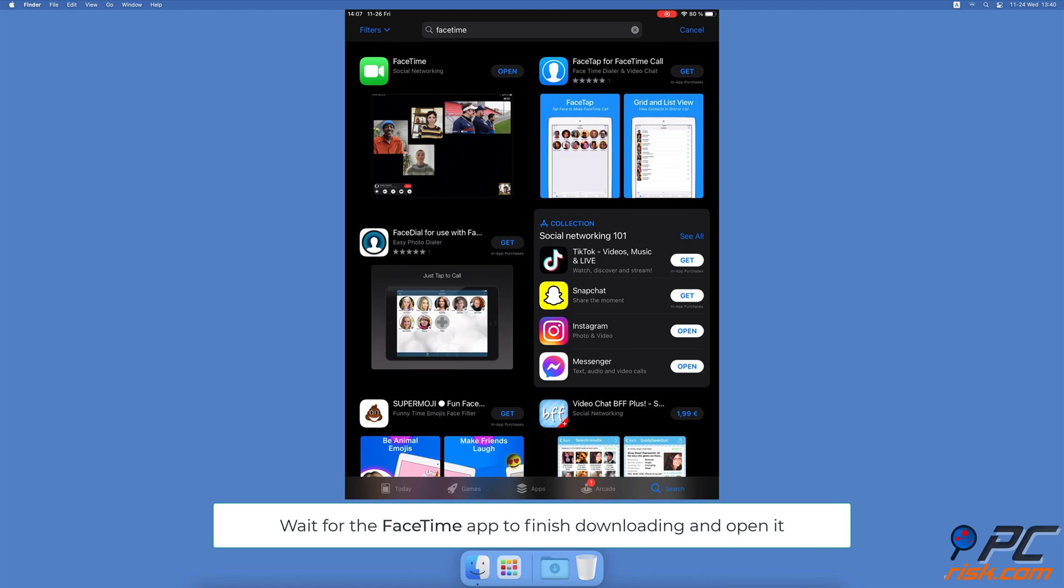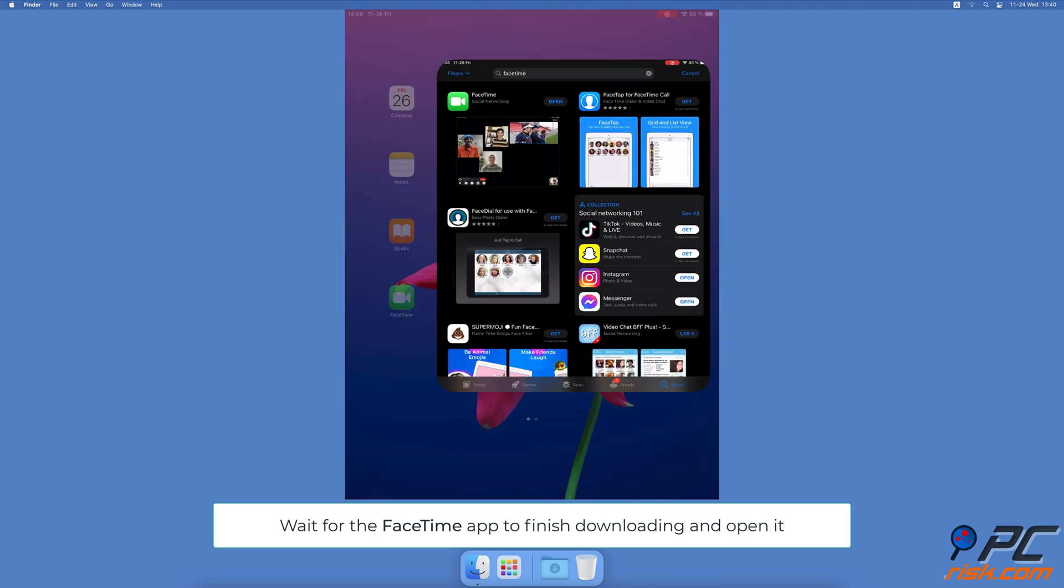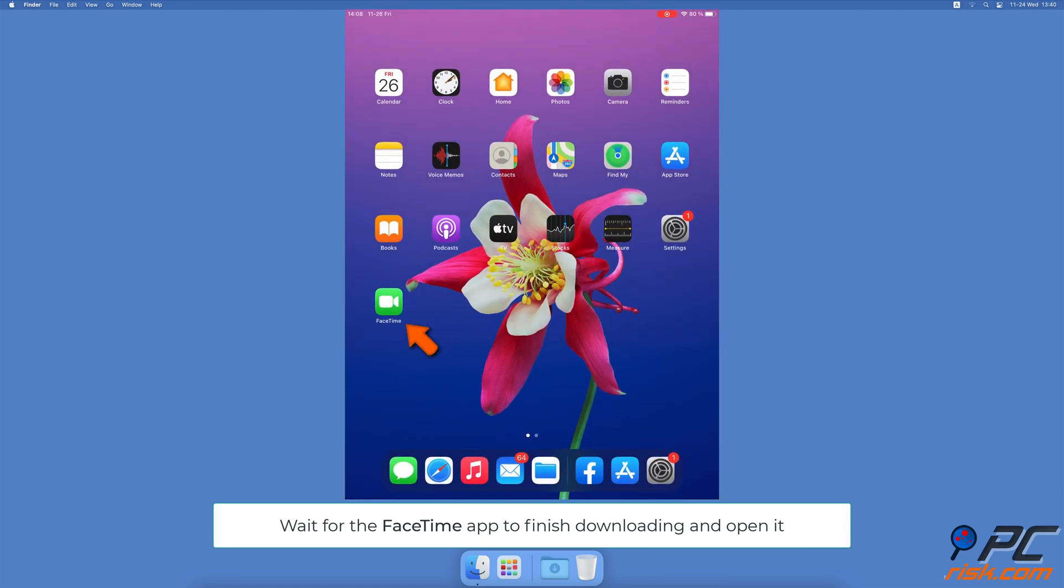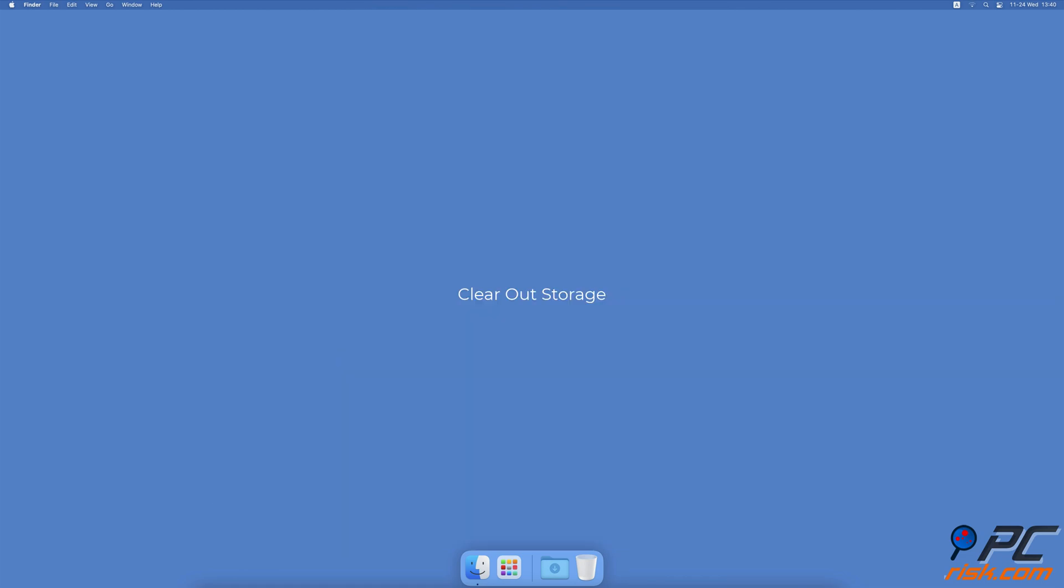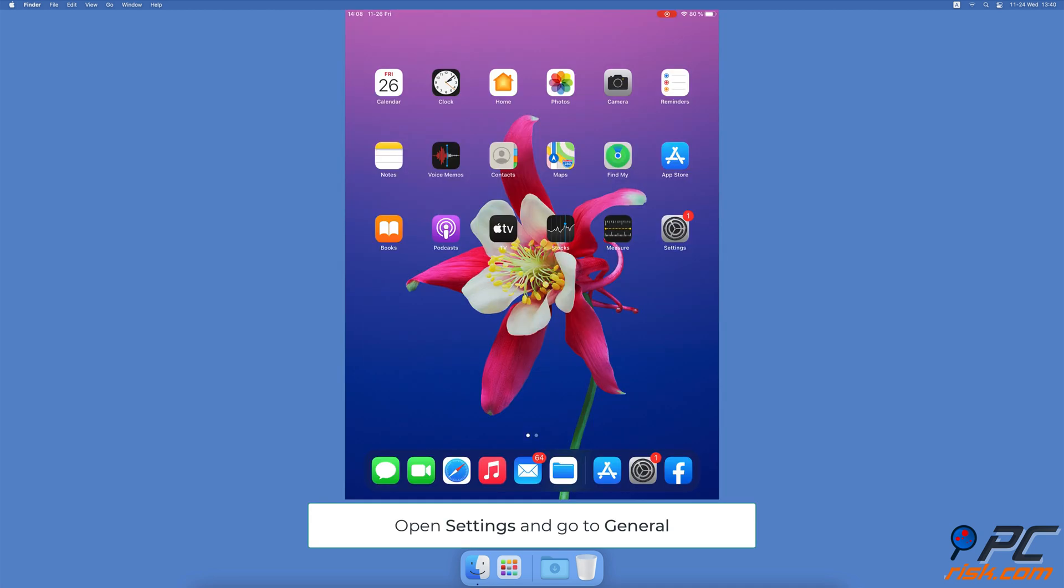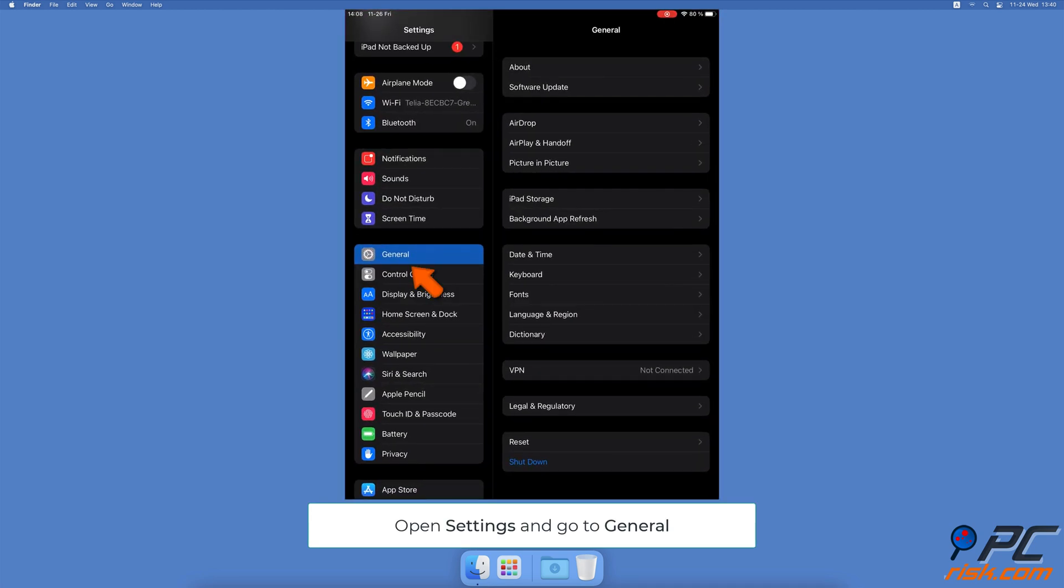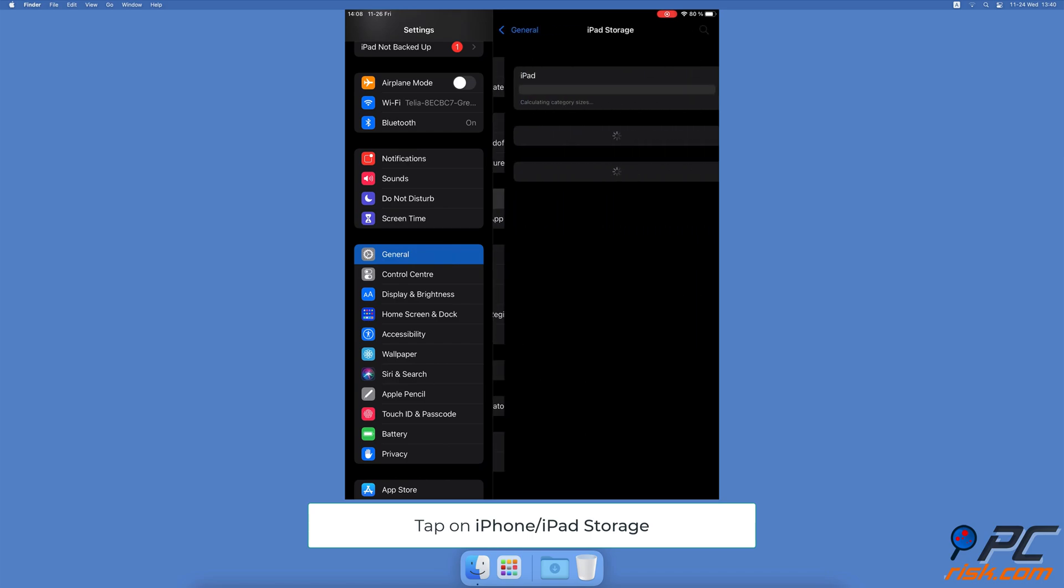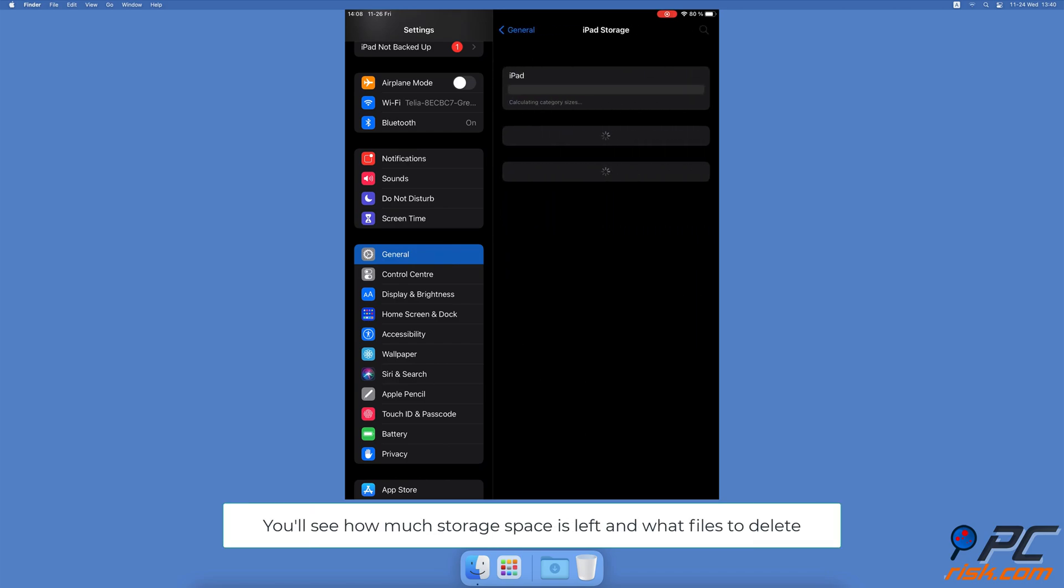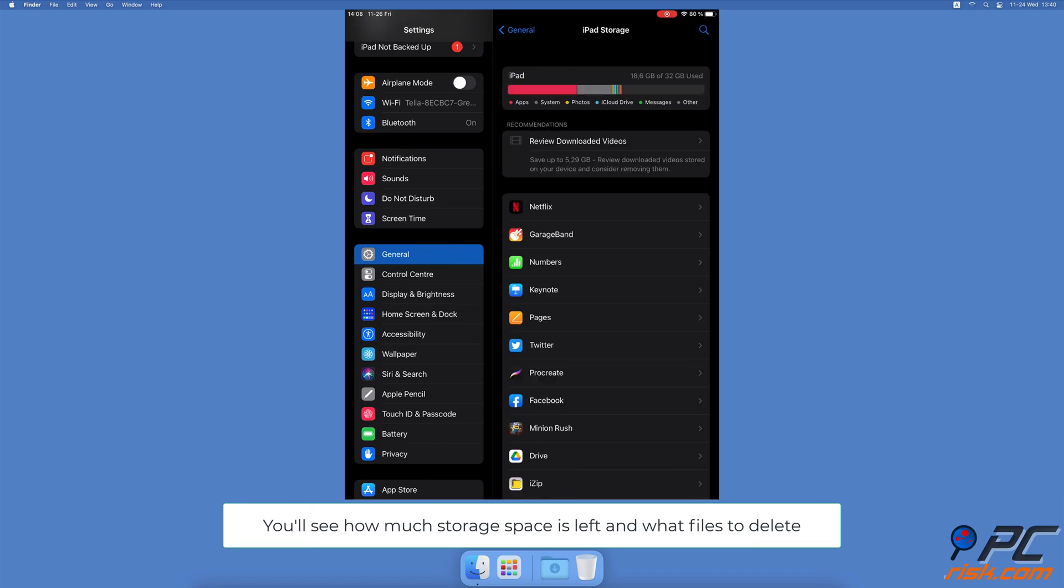app to finish downloading and open the app to start a call. Clear out storage - open the Settings app, go to General settings, then tap on Storage. You'll see how much storage space is left and what kind of items are taking the most space. Delete unnecessary items.